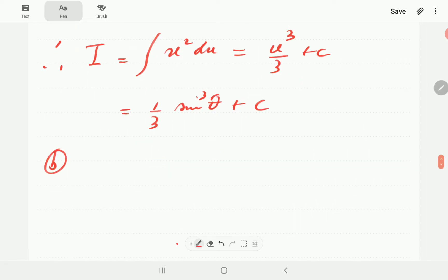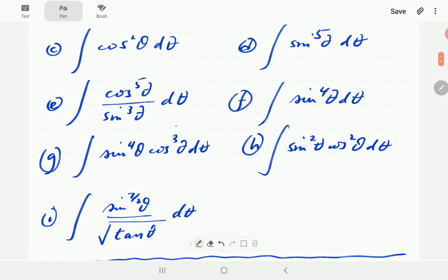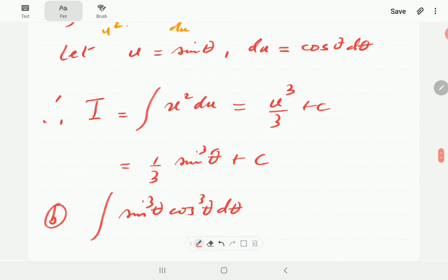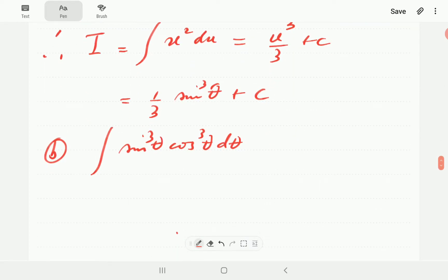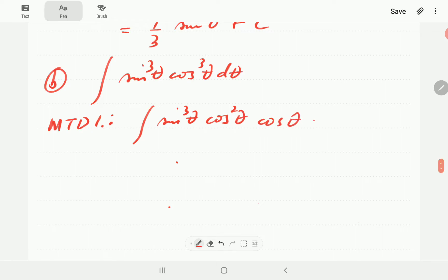In part b, we have the integral of sin³θ cos³θ. This is a case where both of the powers are odd, so both m and n are odd. We can either save a cosine or we can save a sine — I'm going to work through both. In the first instance, I'm going to write this as sin³θ times cos²θ times cosθ.